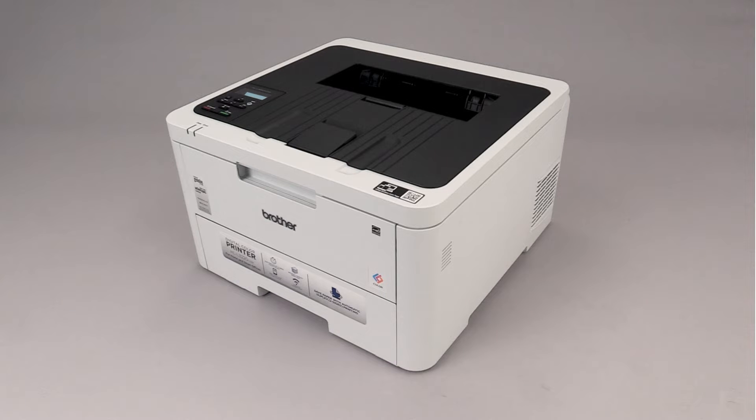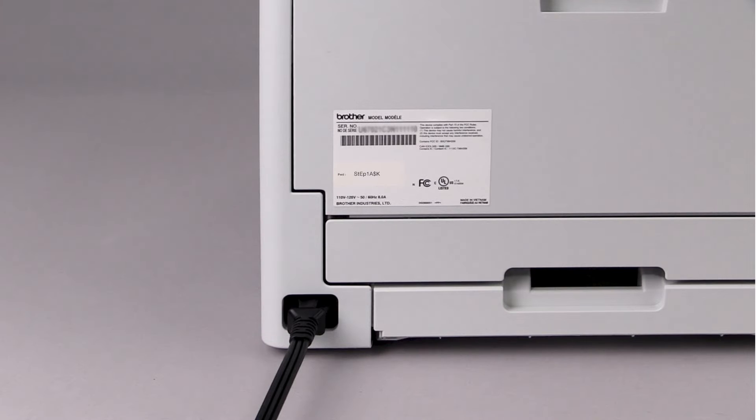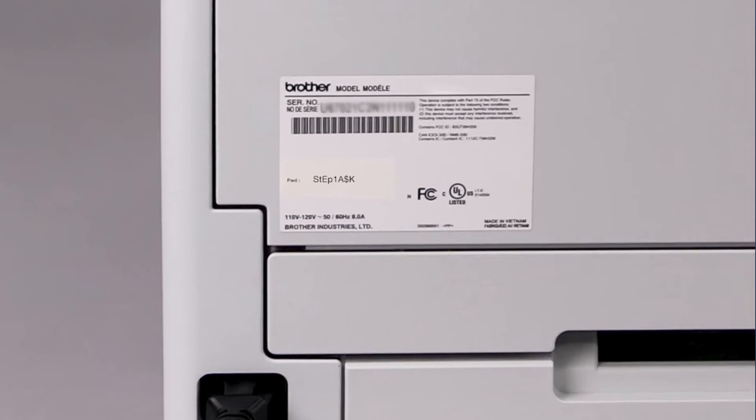If your machine was manufactured in 2020 or later, the password will be located on a label on the rear of the machine. Your password will be the characters to the right of PWD.